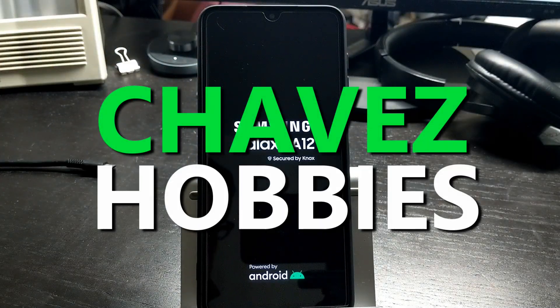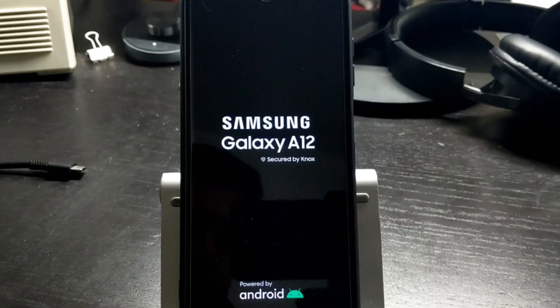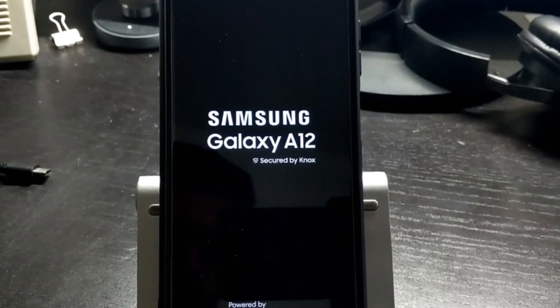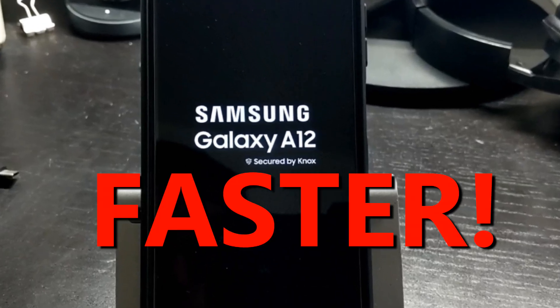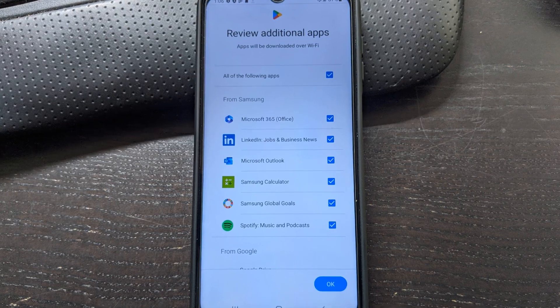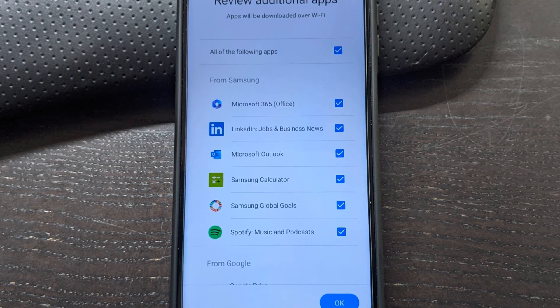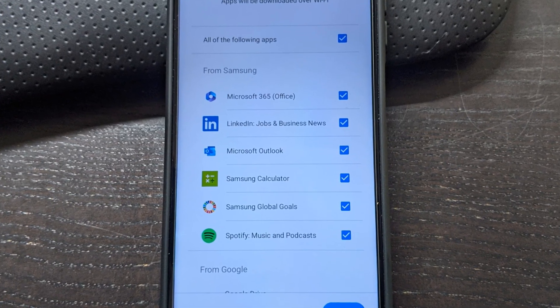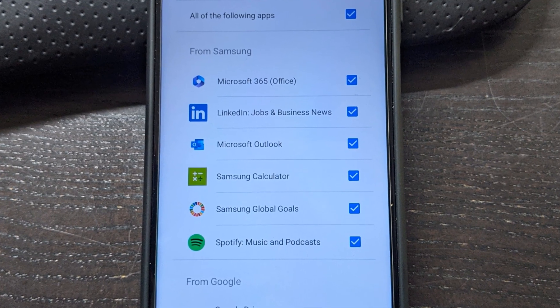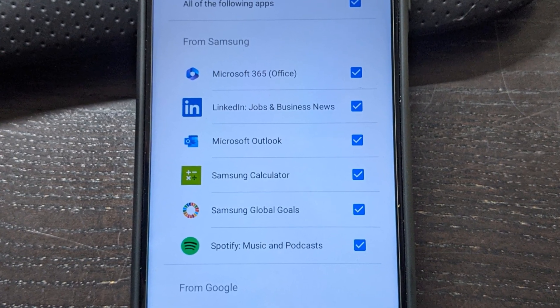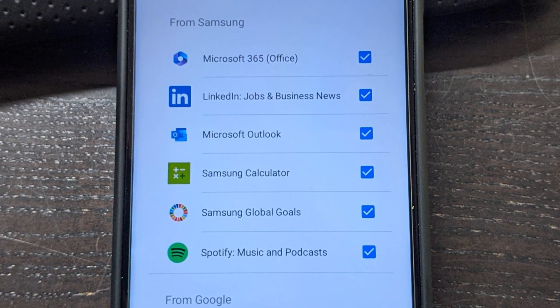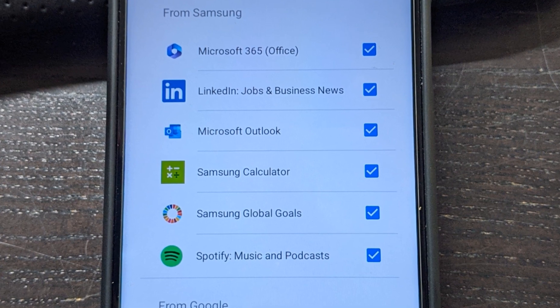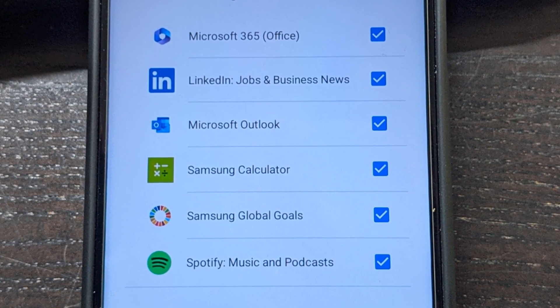What's up everybody, in this video I will show you some ways to make your Samsung Galaxy phone faster. Samsung loads their phones with a lot of garbage apps that are simply not needed to use the phone. This makes the Samsung budget phones run slower. The main way to make your Galaxy phone faster is to remove apps that you don't need.